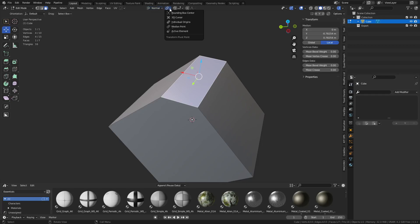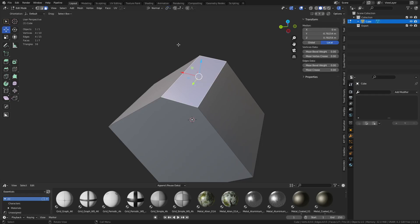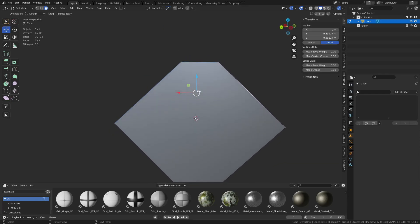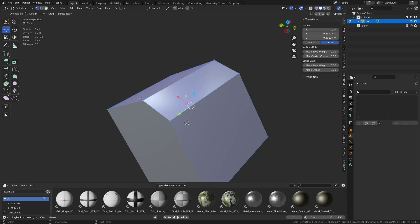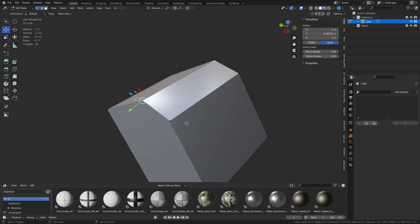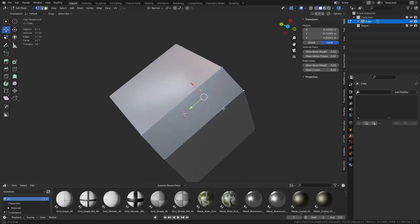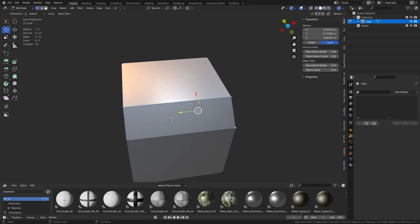There are also different pivot points you can use — transform pivot points. What we're using by default is Median Point. So when we grab a group — hit Shift and select a group — it goes to the median point of those areas. If we select three vertices, you'll see it goes to a median orientation.